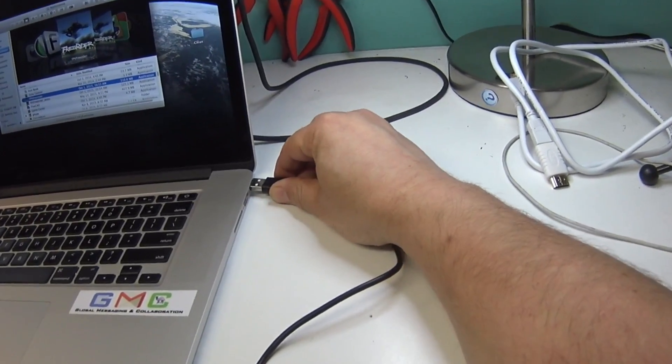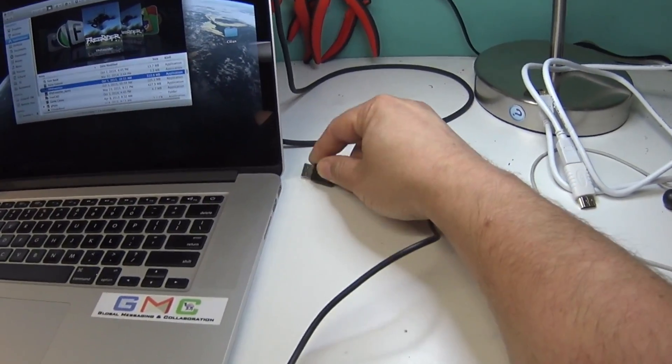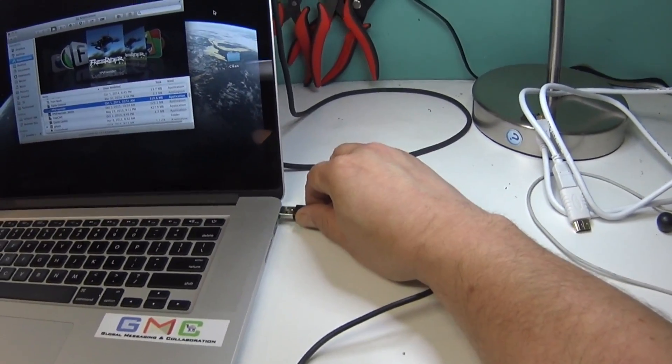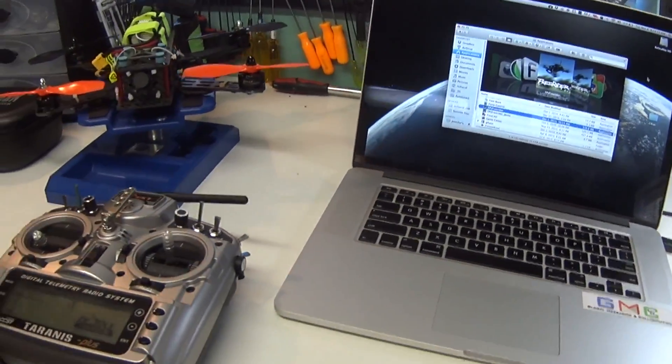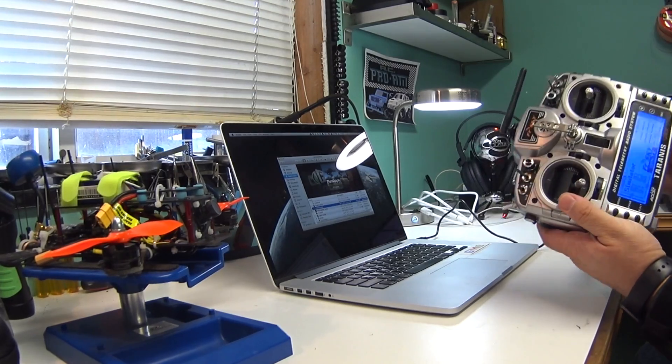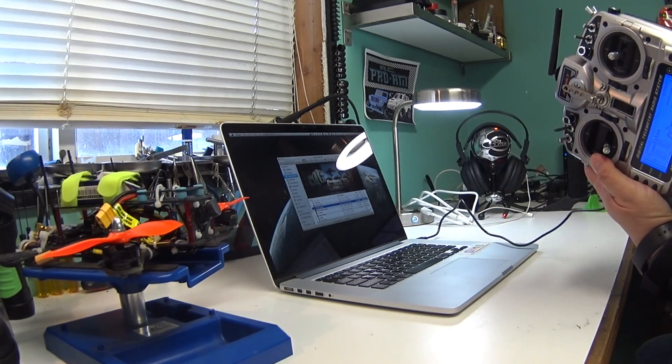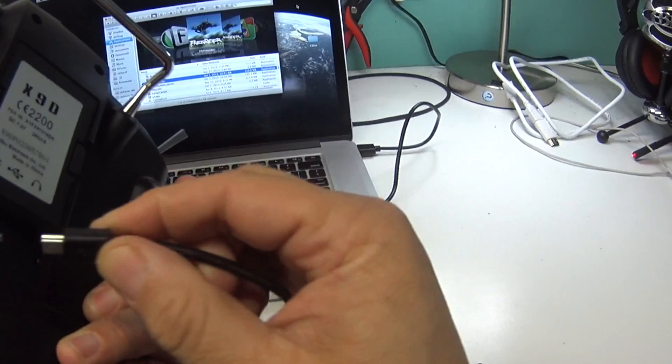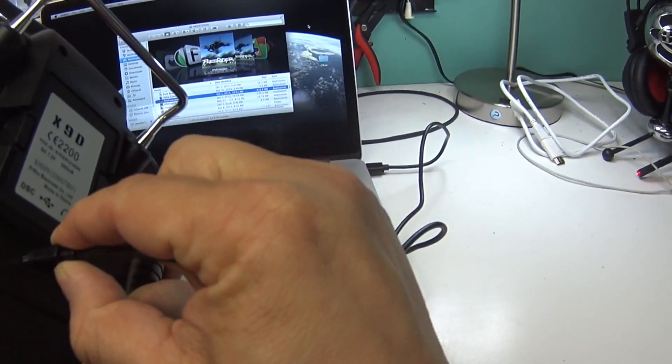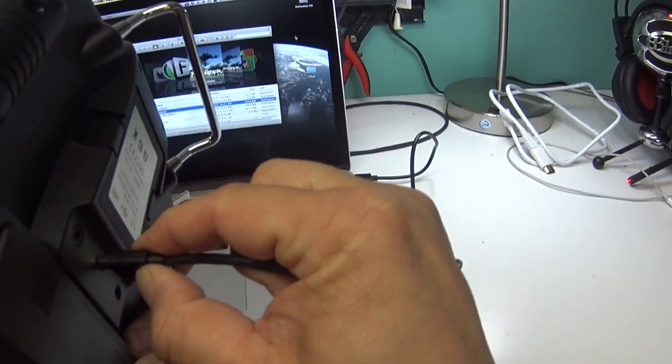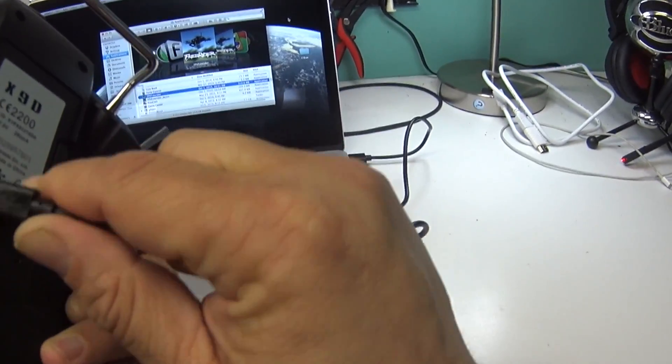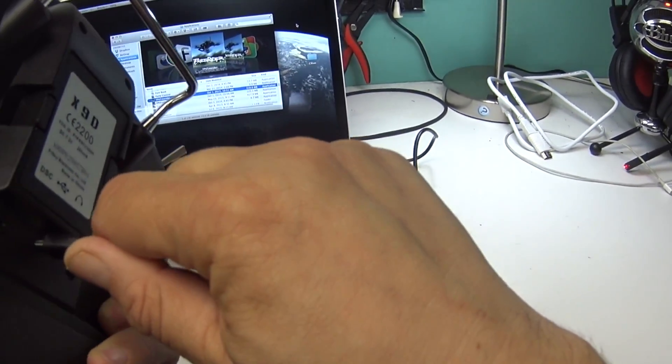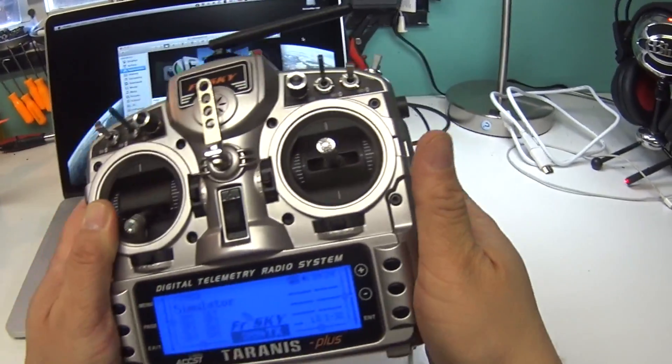I'll just plug the mini USB cable into my laptop. So of course the standard USB side into the laptop, and then the mini USB side into the back of the X9D. It kind of goes upside down compared to what most devices would do.